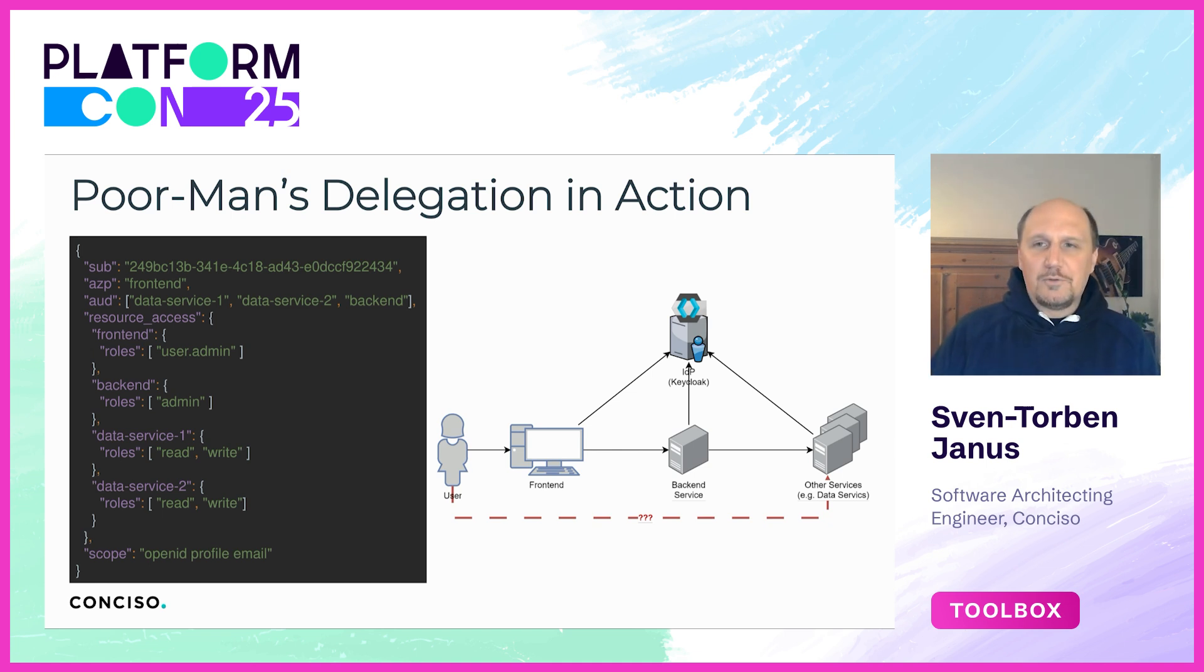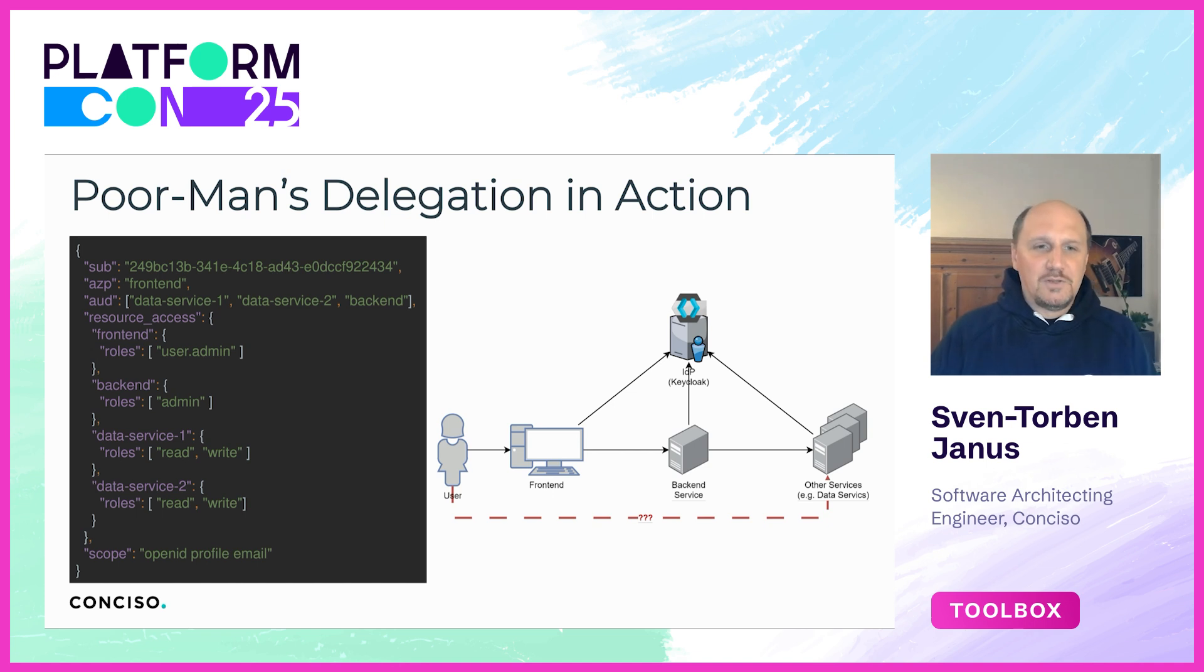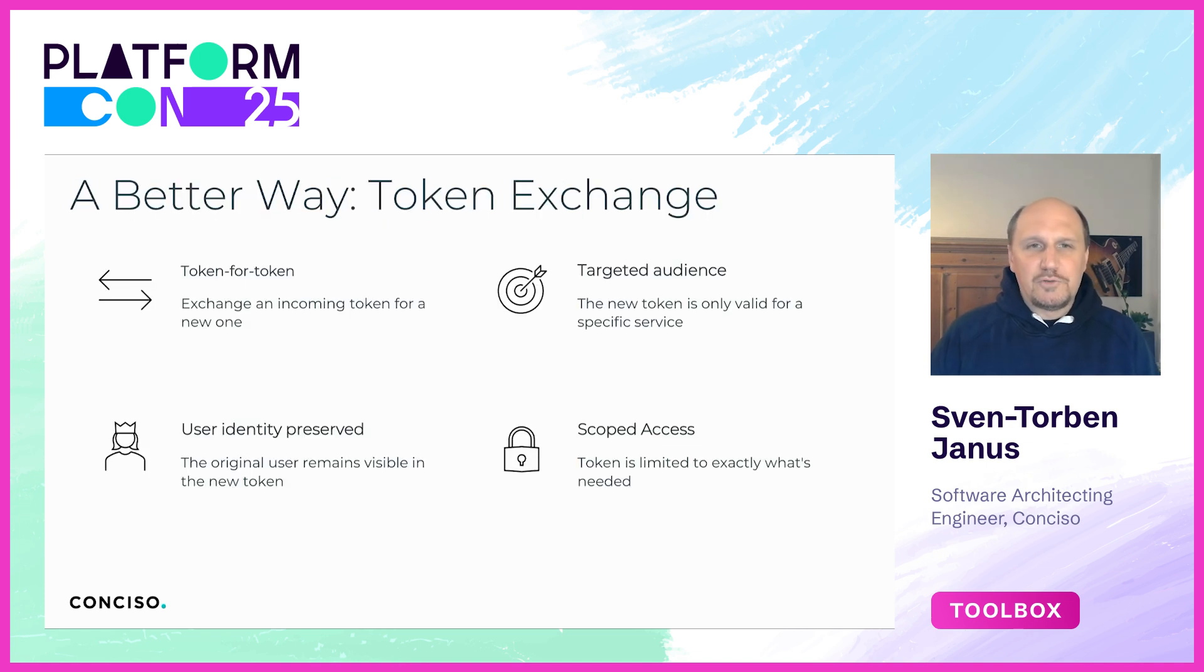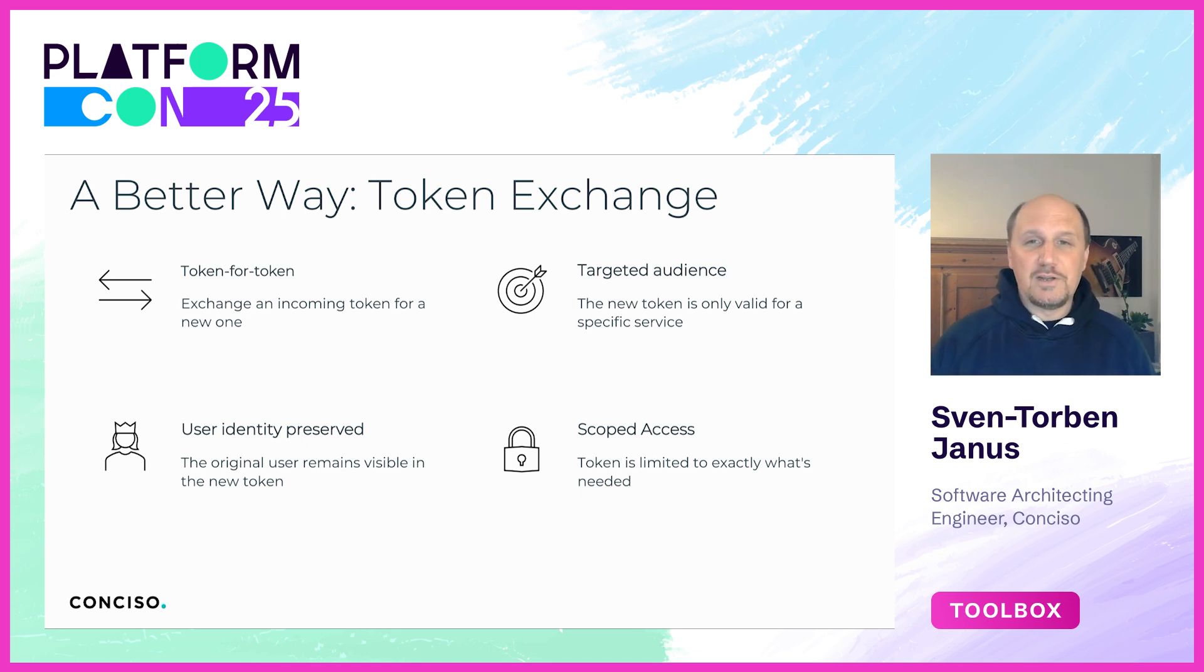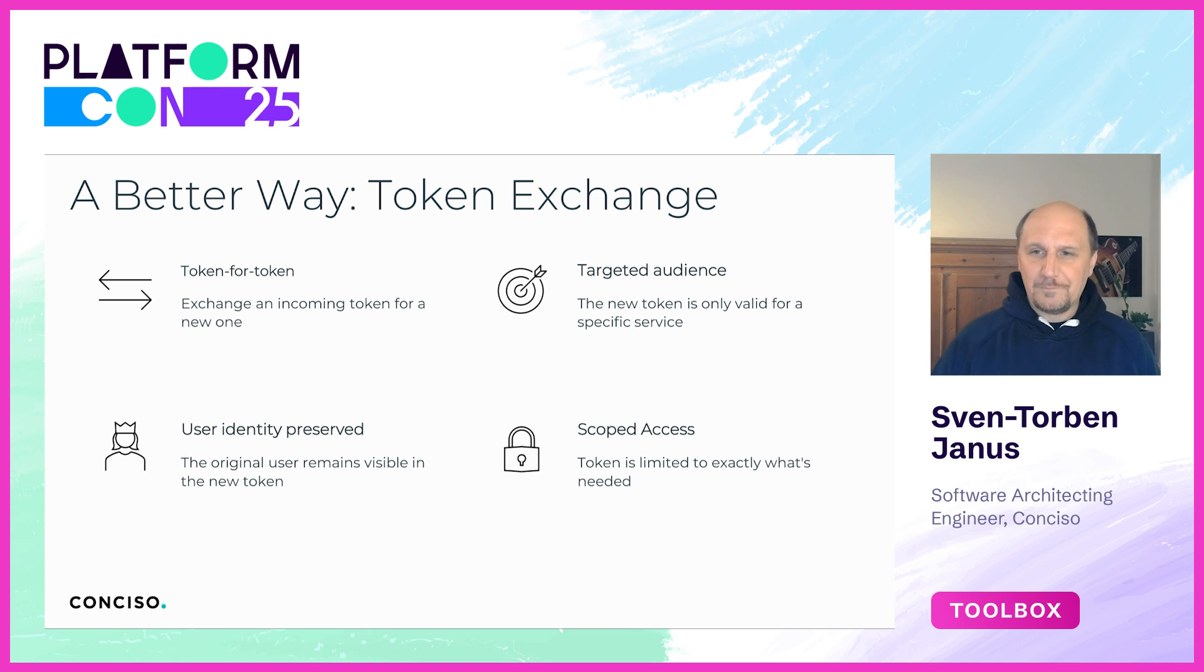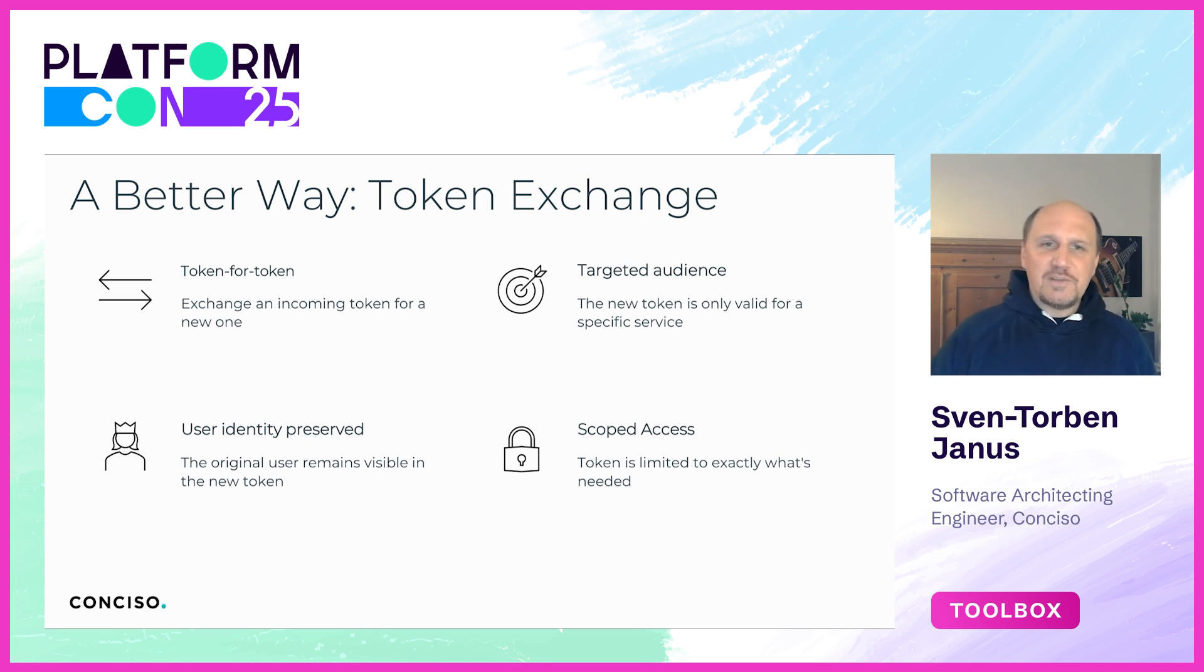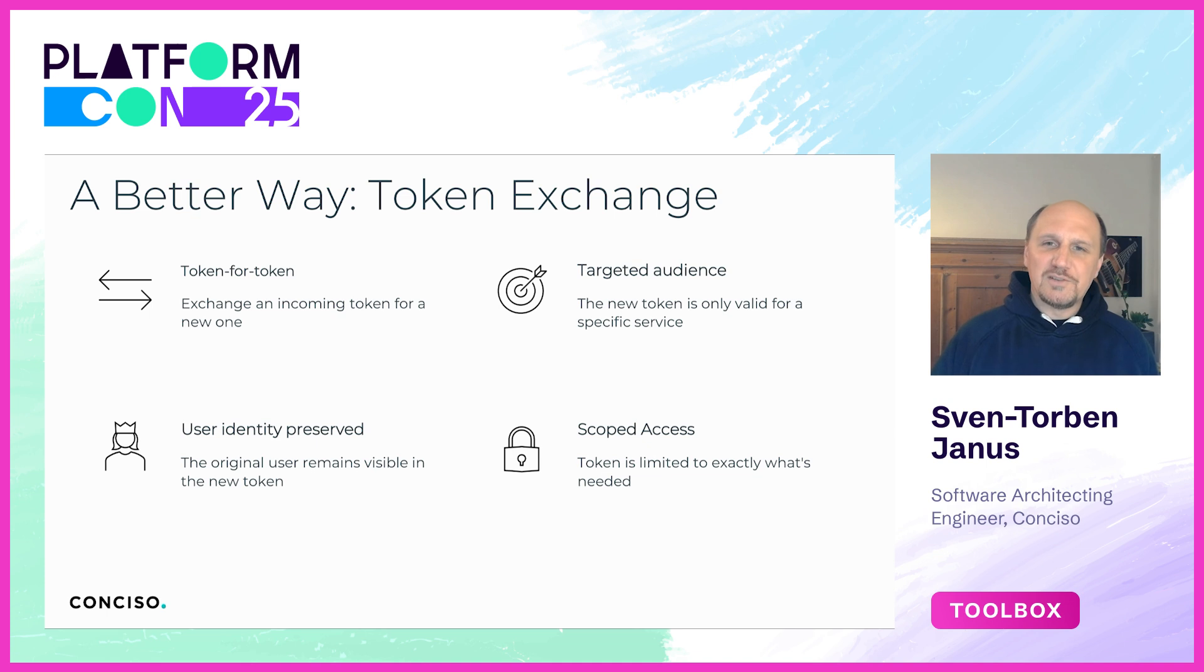This is where token exchange actually comes in. Token exchange is defined in RFC 8693 and it solves the delegation problem in a very clean and secure way. Instead of reusing the same access token across all services, we issue new tokens explicitly tailored for each step in the request chain.